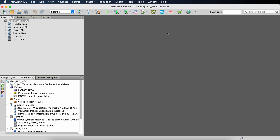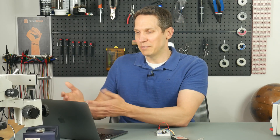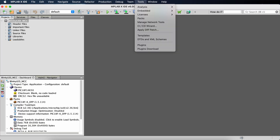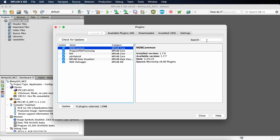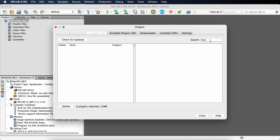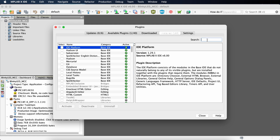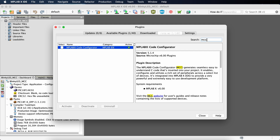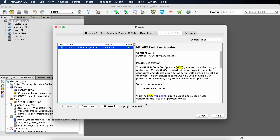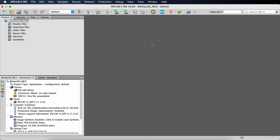You will notice the MCC button here, which is what we want. If you don't have it, go to Tools > Plugins, and search for MCC — it will be available to install. I had to download a couple of additional things that took around 5–10 minutes the first time. If that's the case, just pause this video, let it run through, and once it is done and you have restarted MPLAB, you can come back and click the MCC button.